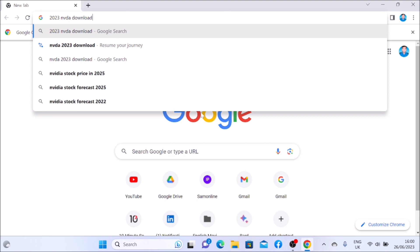Let's go to the NVDA 2023 download and open it. Here is the NVDA download page. Return to 2023, and quickly check its name. If you want it, go to NVDA download as well.